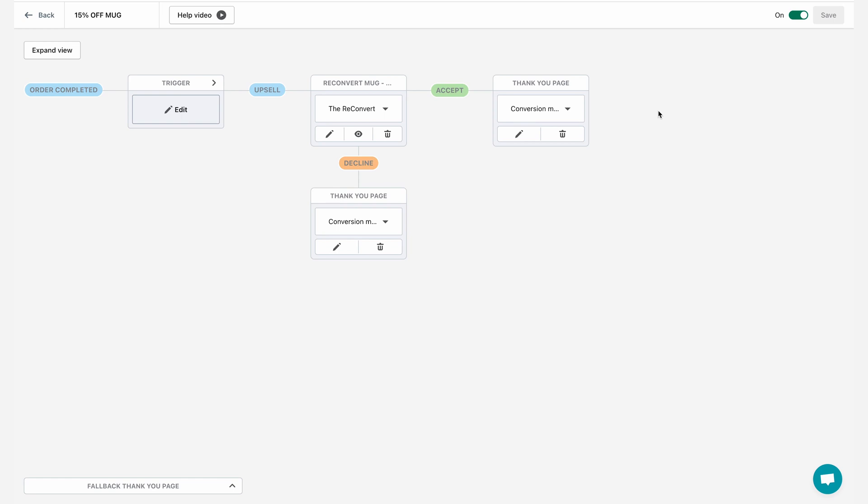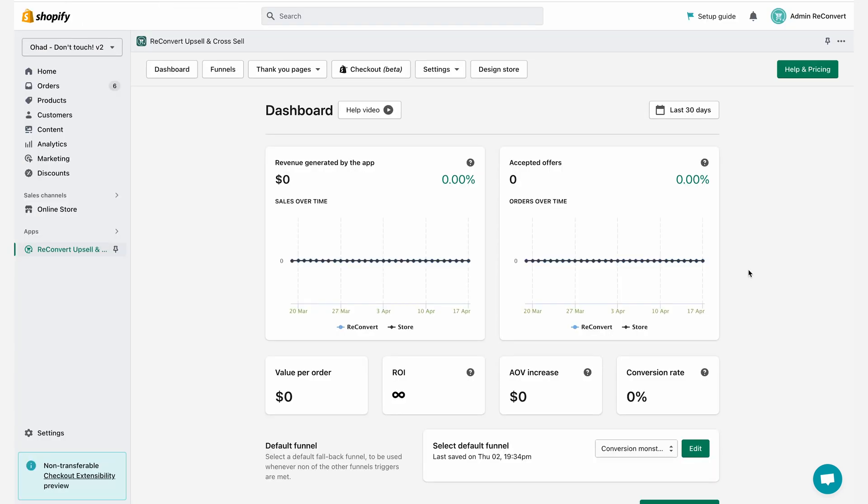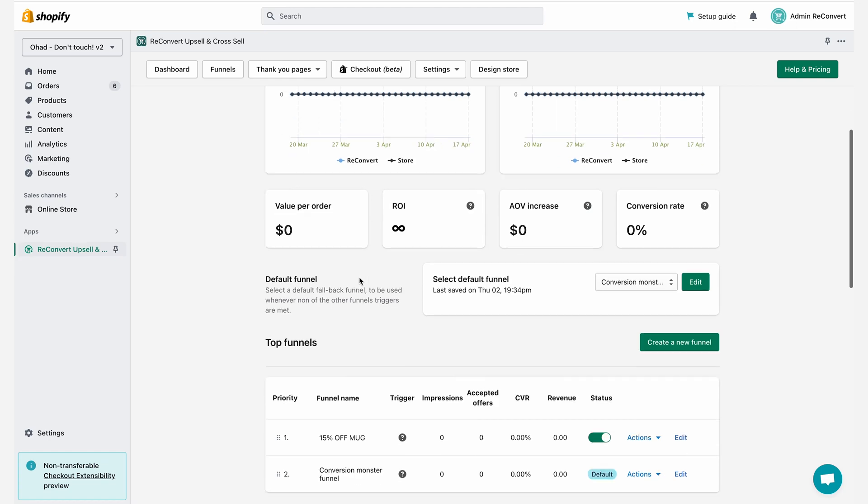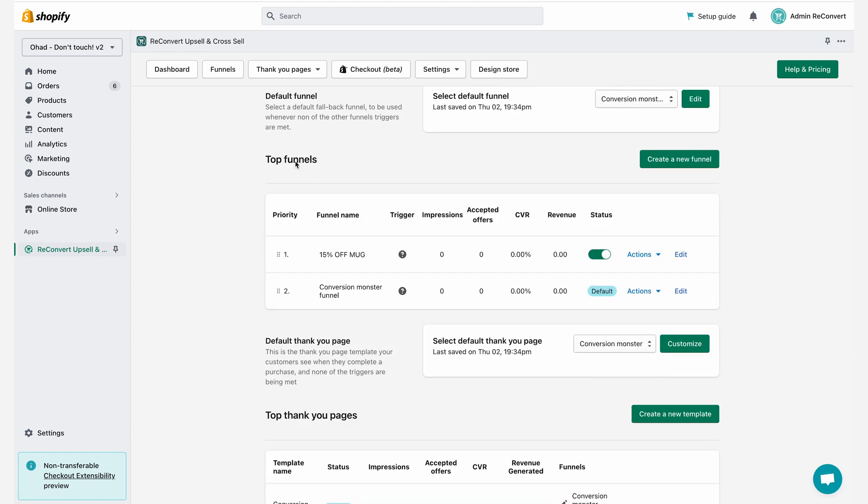The last thing you need to know about funnel segmentation is priority. What happens if you have two or more funnels that are both being triggered for the same order? In order to sort it out, let's just go back to the reconvert dashboard. And now that I'm back in my reconvert dashboard, I'm going to scroll down to my top funnel section.